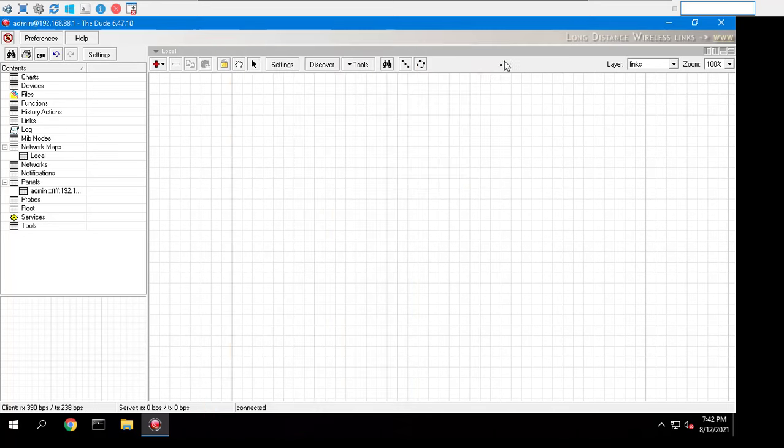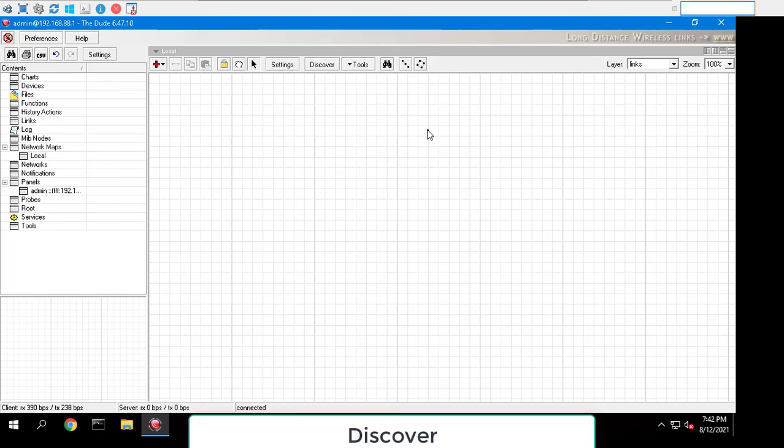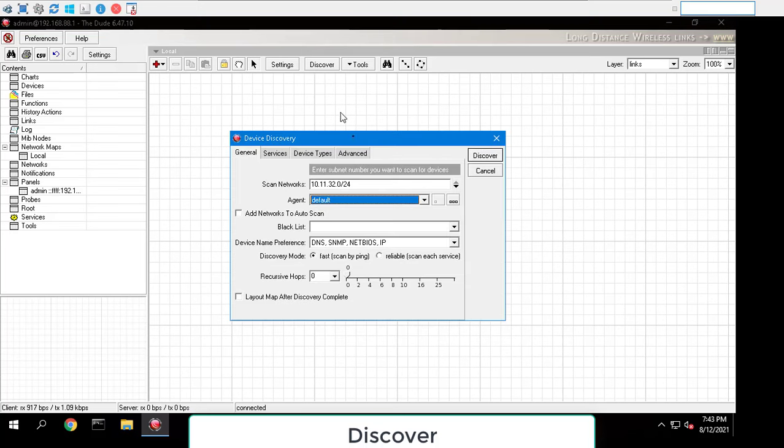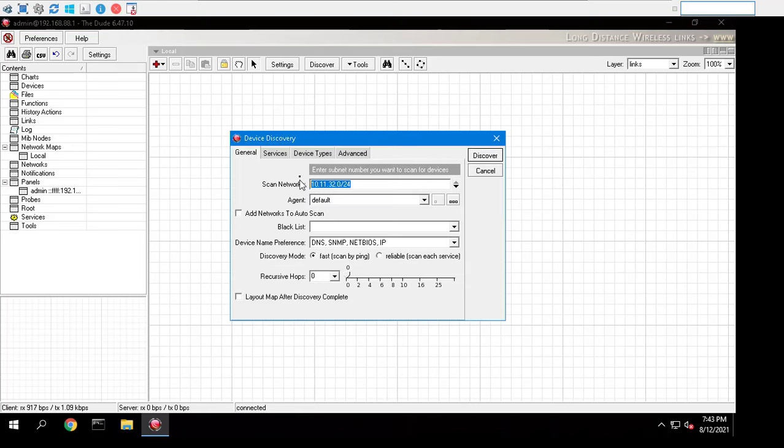However, you can also open the discovery interface later by clicking the discovery button in the main button panel.